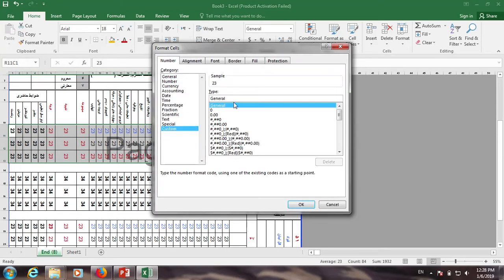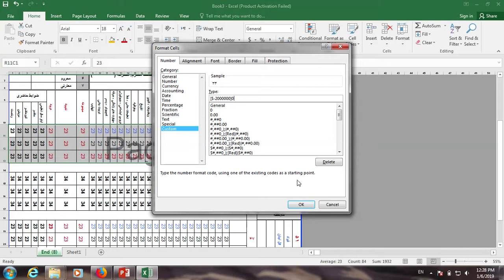This is the general code, and this is the general code. The code is called $1, $2, $0, $0, $0, $0, $0, $0, $0. The code is even free.